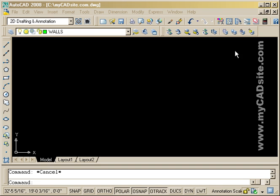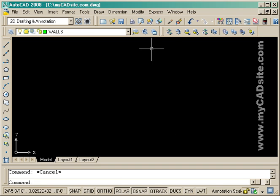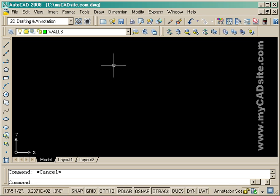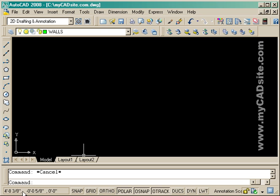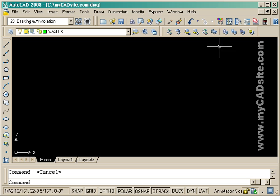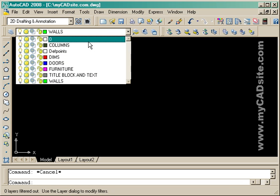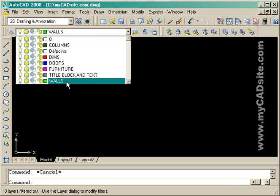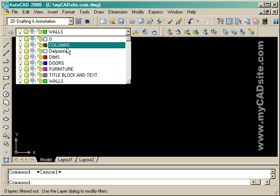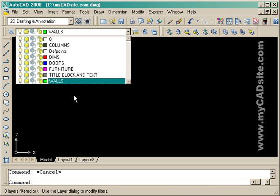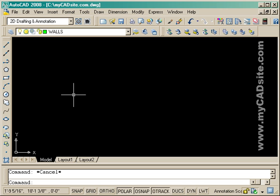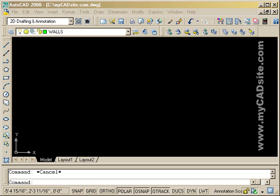Hello, welcome to MyCADSite.com. This is the second part of the computer room project, and this one deals with drawing everything. The first part dealt with setting up the drawing, the limits, the units, and the layers. With everything set up, we should be ready to draw now.